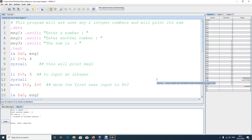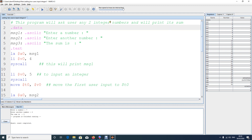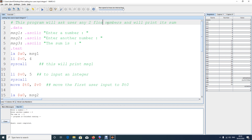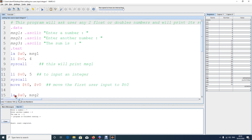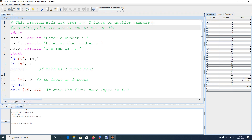Hi everyone. In this video we'll continue from the last program where I showed you how to input two integer numbers and do the sum, subtraction, multiplication, or division. Now what we're going to do is modify this program to show you how we deal with float or double numbers instead of integers.